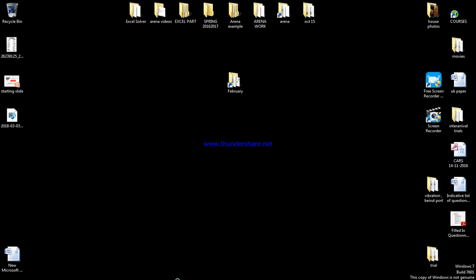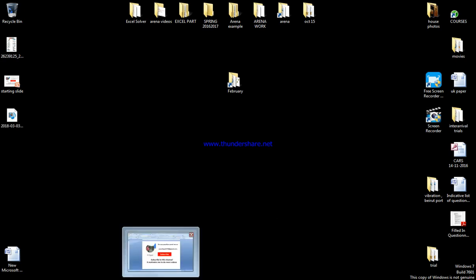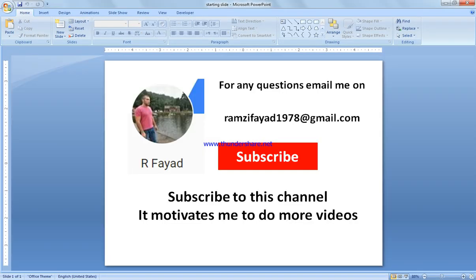We're going to use Tora software to solve waiting line and queuing models. First, please subscribe to my channel by clicking the red button, as it motivates me to do more videos.